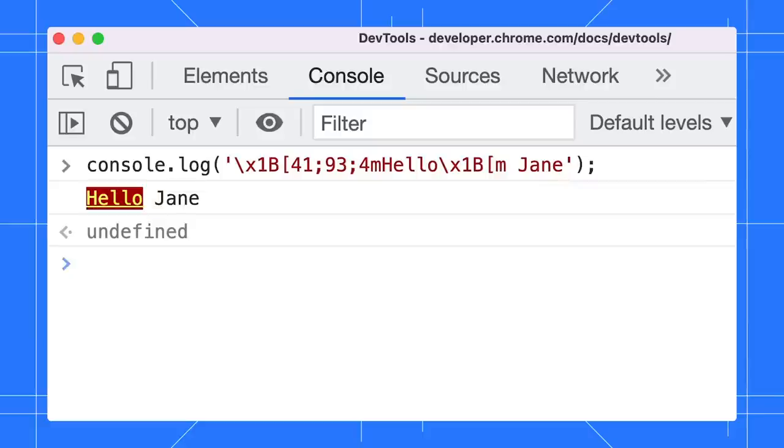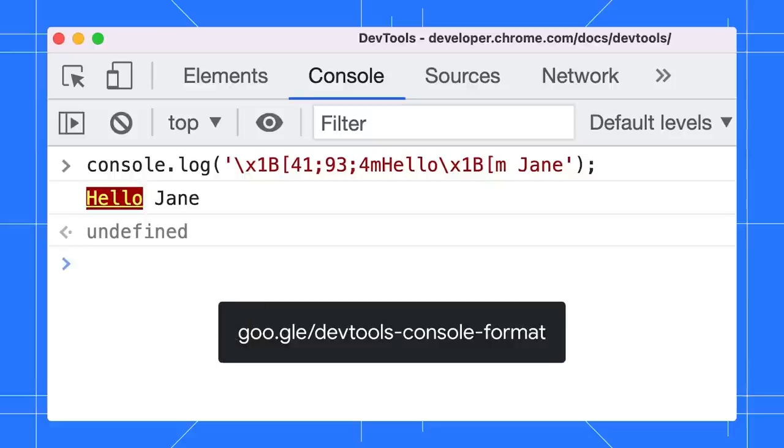To learn more on how to format and style your console message, go to goo.gle slash DevTools dash console dash format.